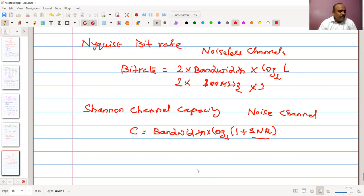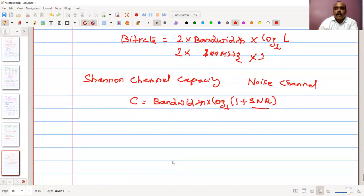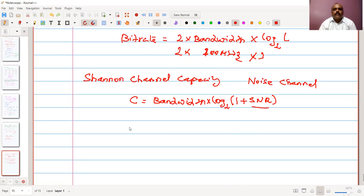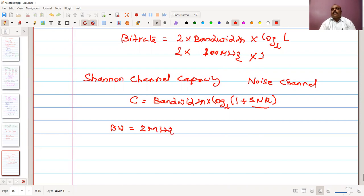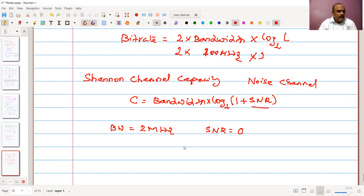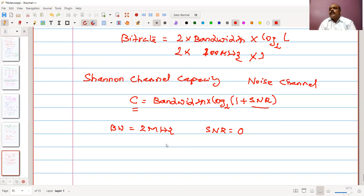Let's take an example. If we have a bandwidth of 2 megahertz and the SNR value is zero, then log base 2 of (1 + 0) = log base 2 of 1 = 0, so the channel capacity is zero. Even with a good bandwidth, a very large amount of noise means my signal cannot be decoded — noise limits the capacity of the channel.